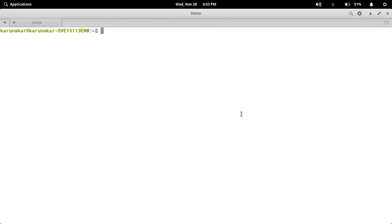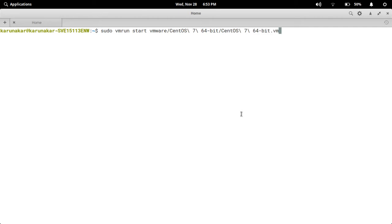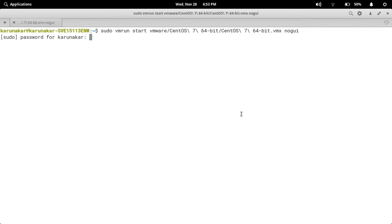So first: sudo vmrun start, then the VMware folder, then the folder of that virtual machine, and the VMX file of that virtual machine. This is the whole path of the virtual machine, and after that I type noGUI. It will ask for the host password — that is my physical system password, not my virtual machine password.